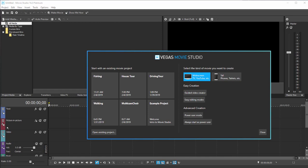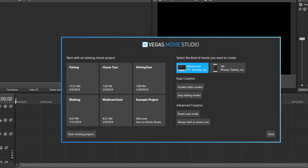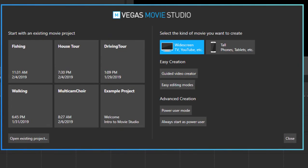We're beginning here at the very beginning, the welcome screen. This is relatively new. In fact, this is brand new to version 16.